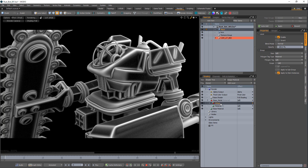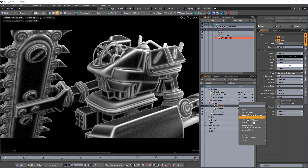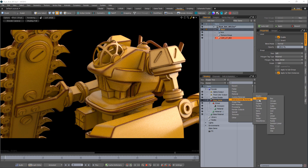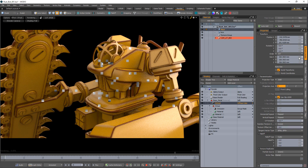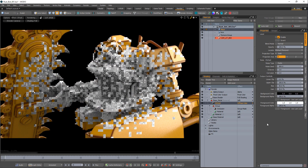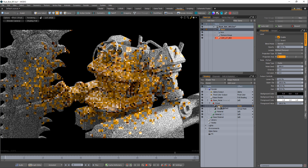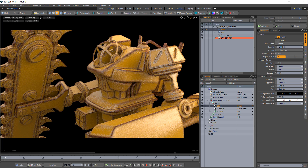Select both the occlusion and material layer and group them with Ctrl-G. Change the occlusion layer's effect to group mask. Add an etched procedural texture layer and adjust the values to your liking. Change its layer effect to bump and drag it into the same group as the occlusion layer. The occlusion layer is now masking the new material as well as the etched bump layer.